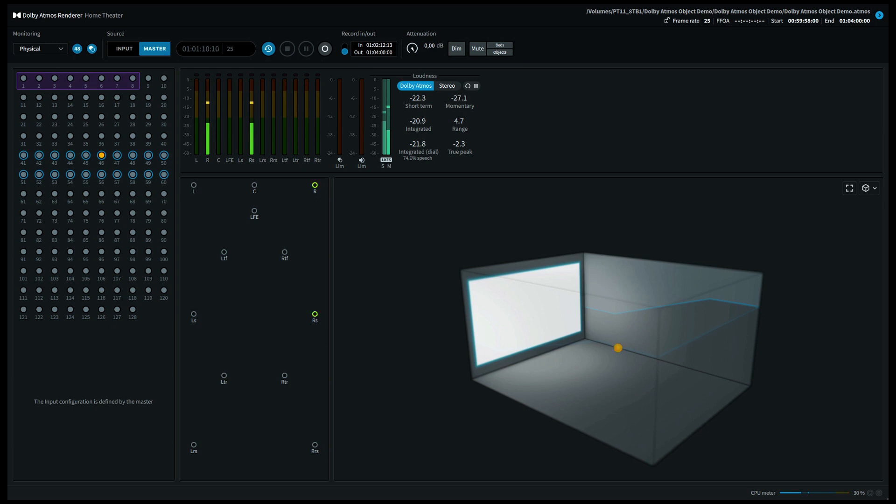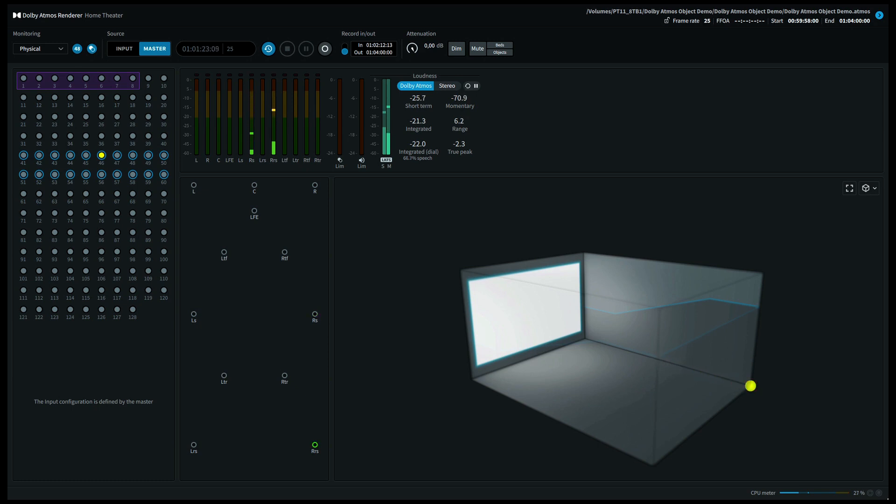We'll now move further to the right hand side surround. On a 5.1.4 system, this will come out of the front right and the surround back right. Moving further to the surround back right, this should also give you a good impression of being on the back right side if you're listening in binaural.